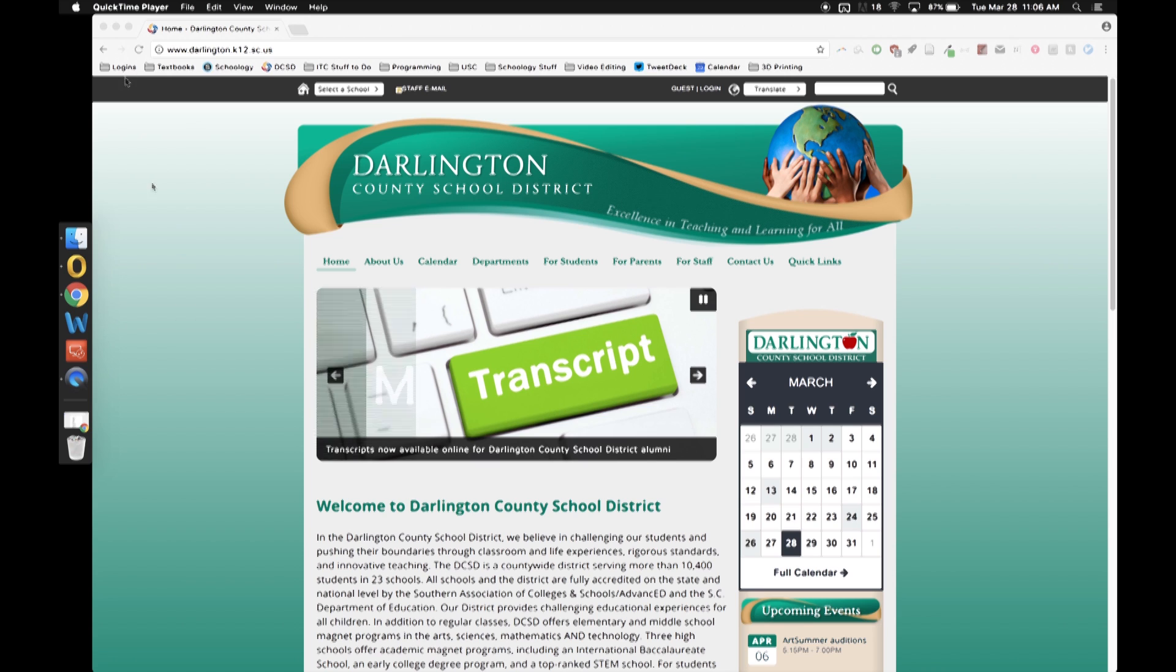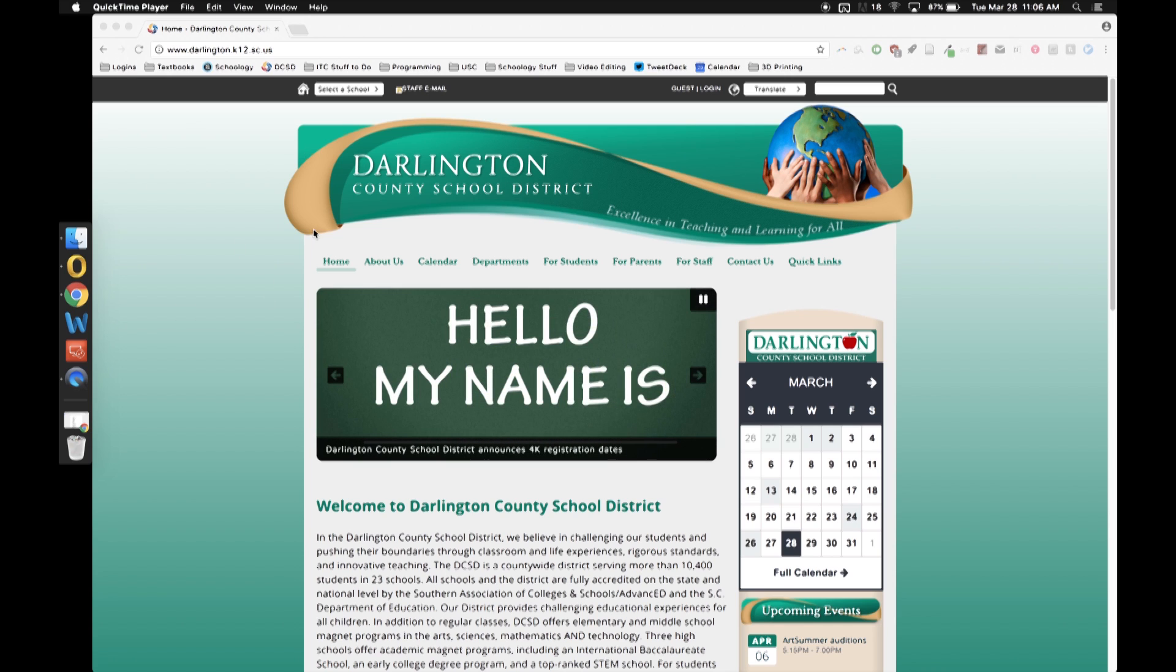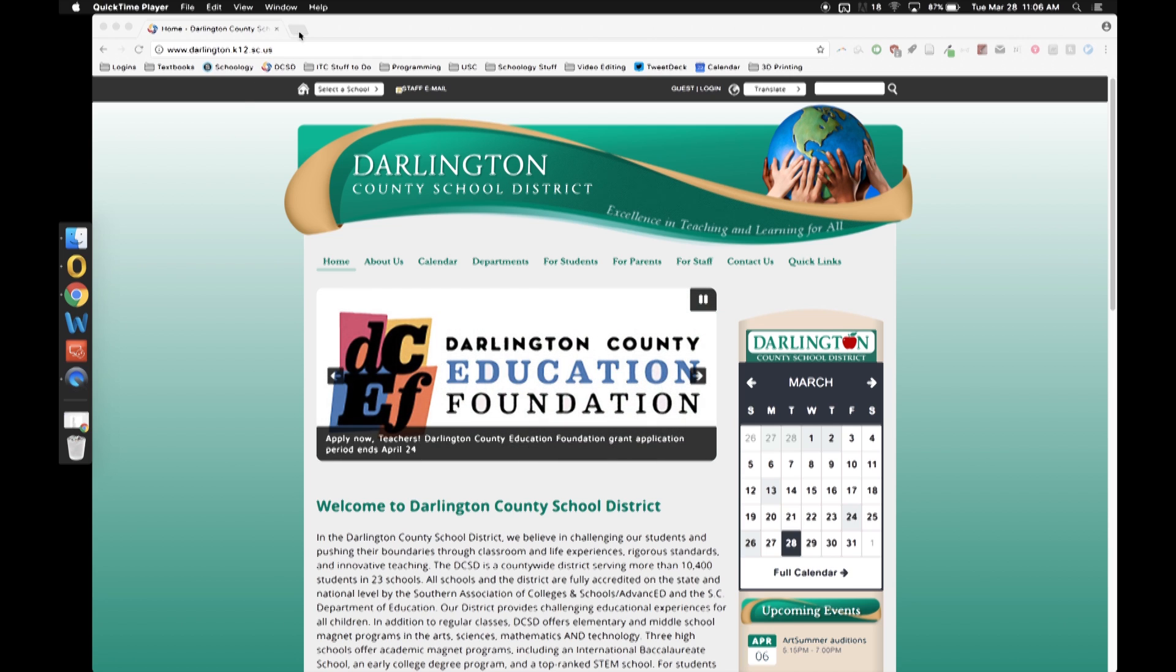So you'll notice I have Chrome open here, it's just open to the DCSD home page. Whenever I open a new tab, normally I would get the Google new tab and then you would be able to search for stuff, but I've installed Toby.